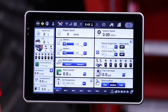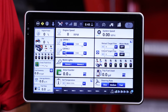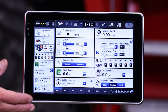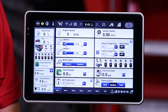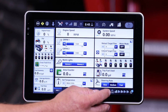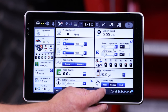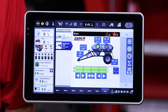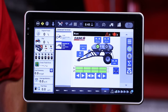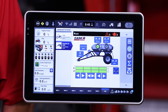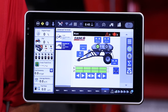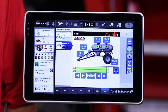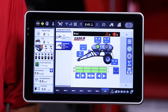When you first fire up the AFS Pro 1200 monitor it will appear on run screen 1. Run screen 7, labeled as ISO, is the ISO interface. This interface is coming directly from the ECU on the air cart and controls all the functions to set, calibrate, and run your air cart.